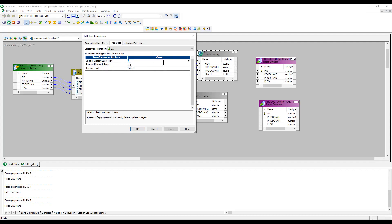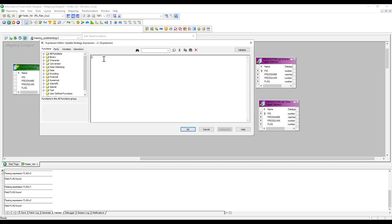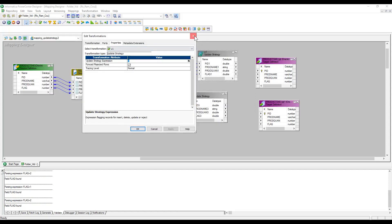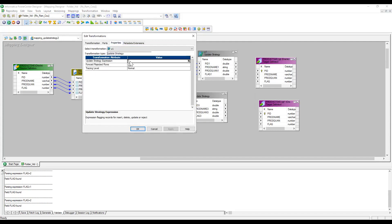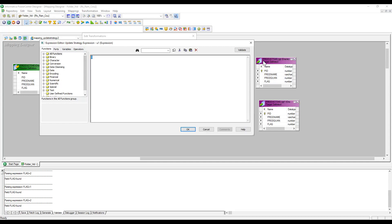In the Update Strategy Expression, by default the value is zero. Zero means insert — whenever you mention zero it will execute an insert query. When you mention one, it means update. When you mention two, a delete query gets executed. When you mention three, the record will be rejected. So basically we mainly use zero and one. By default without an Update Strategy, a source-to-target mapping will insert records. With Update Strategy, zero triggers insert, one triggers update, two triggers delete, and three rejects the record.